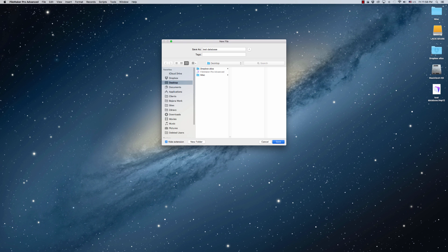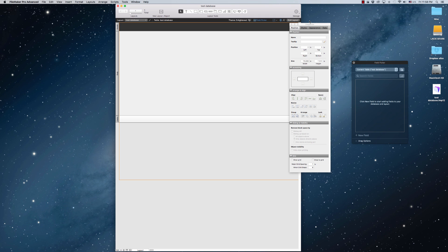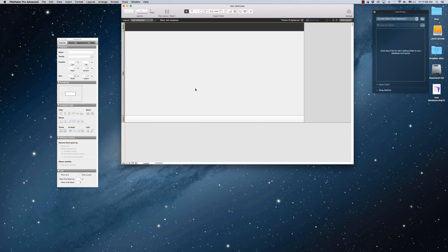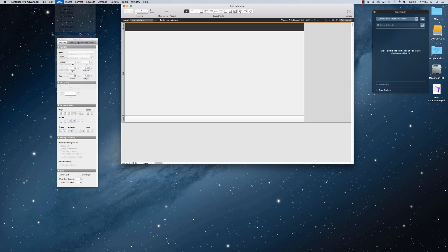We're going to create our database. What we're going to do is create a layout that resizes itself based on the size of the window that the user has. So we have our layout here with three parts: it has a header, a body, and a footer. If we go ahead and turn on the rulers, we'll see that we have 14 inches by about eight inches tall.